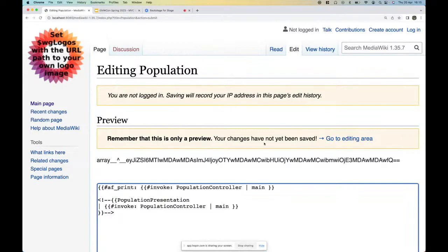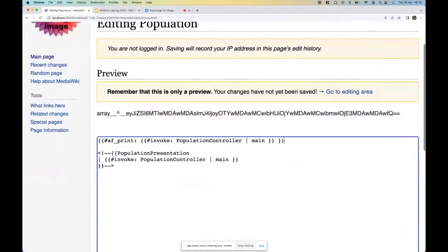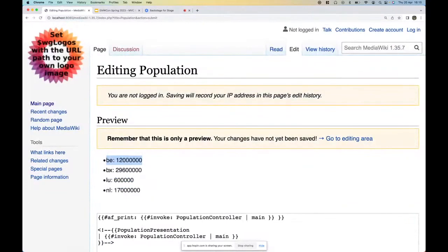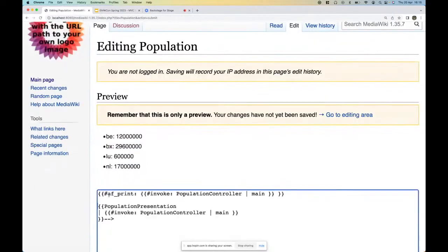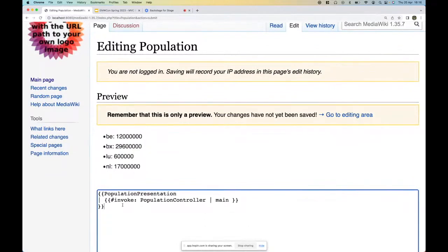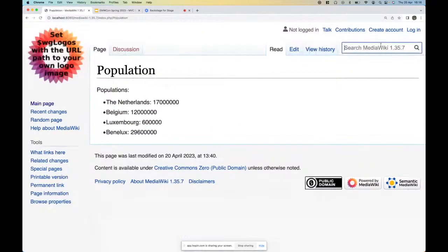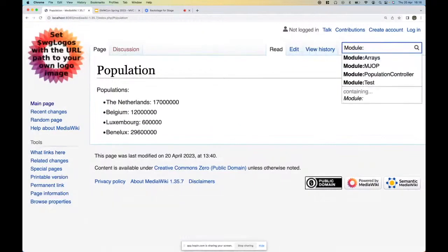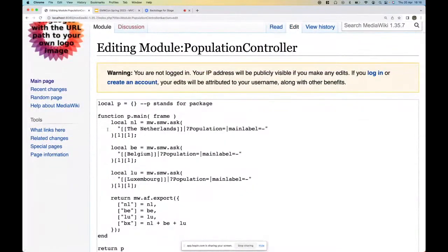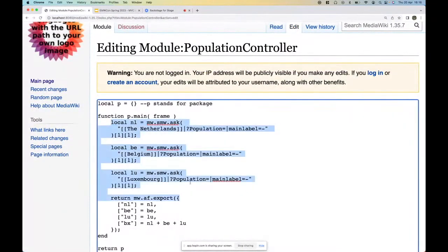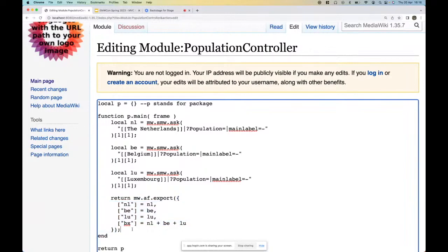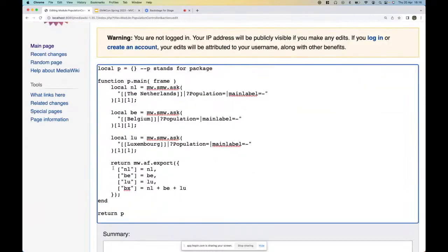We can do a lot of operations on this array, so we can print it, for instance. Then we should see all the content of the array. We see that BE has 12 million, Benelux has 29.6 million, etc. Let's also look at the population controller. This is the population controller, and the magic really happens in the mw.af.export, which basically encodes this Lua array as an array that array functions can understand, so that it can be used by array functions to do operations on it.